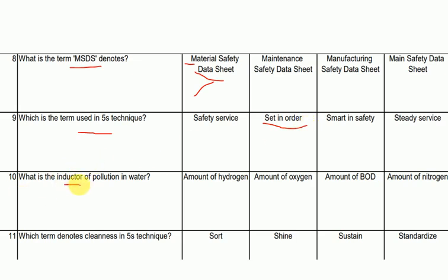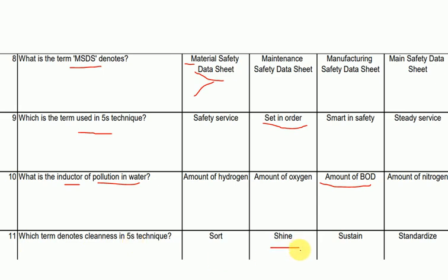What is the indicator of pollution in water? The answer is the amount of BOD (Biochemical Oxygen Demand). And which term in 5S techniques denotes cleanliness? The answer is 'shine' — cleanliness in 5S is represented by shine.